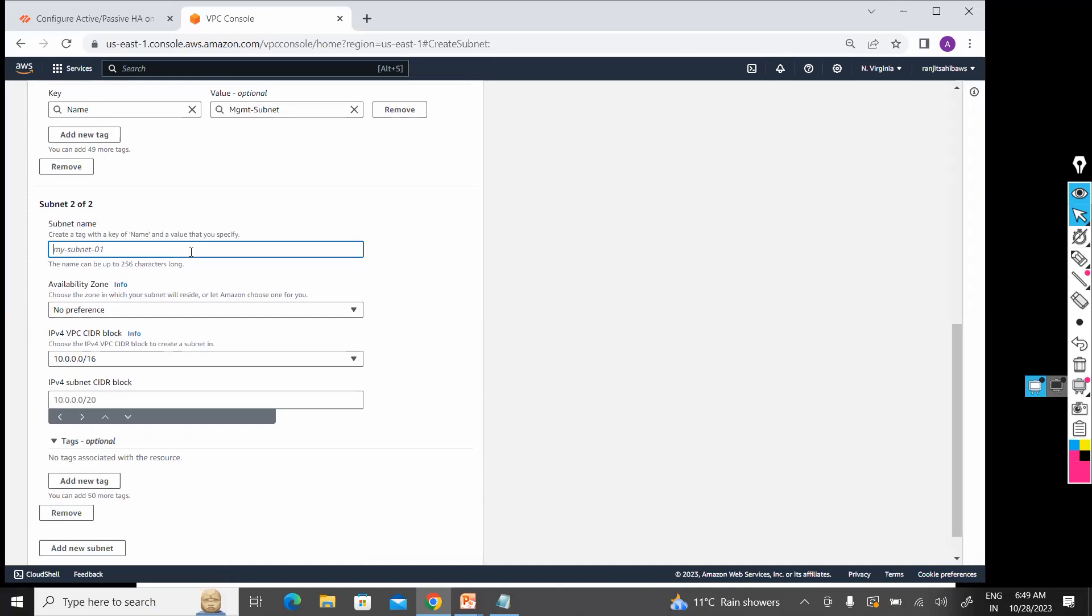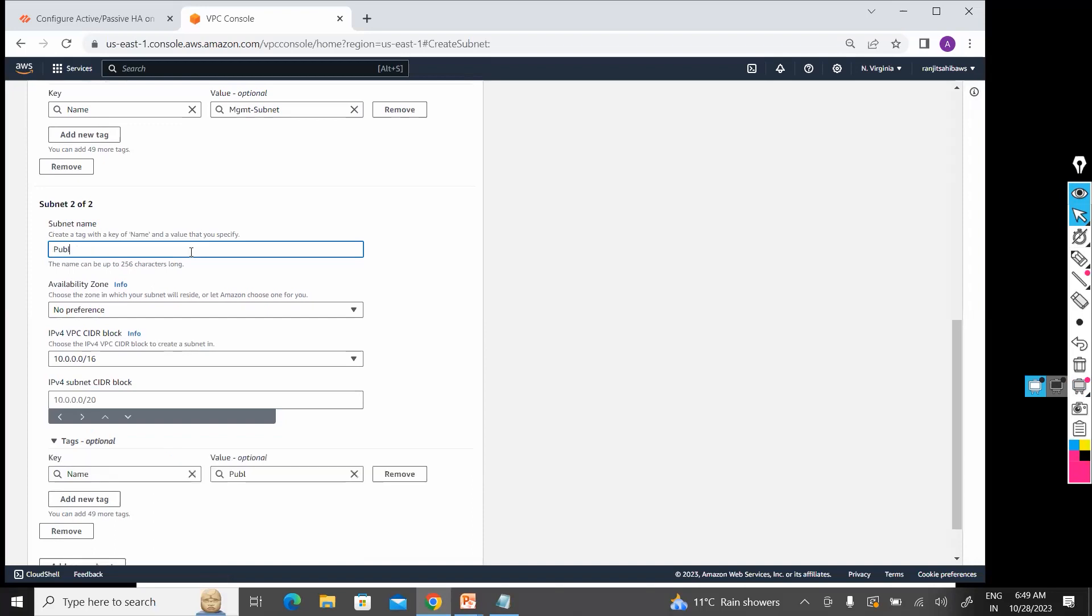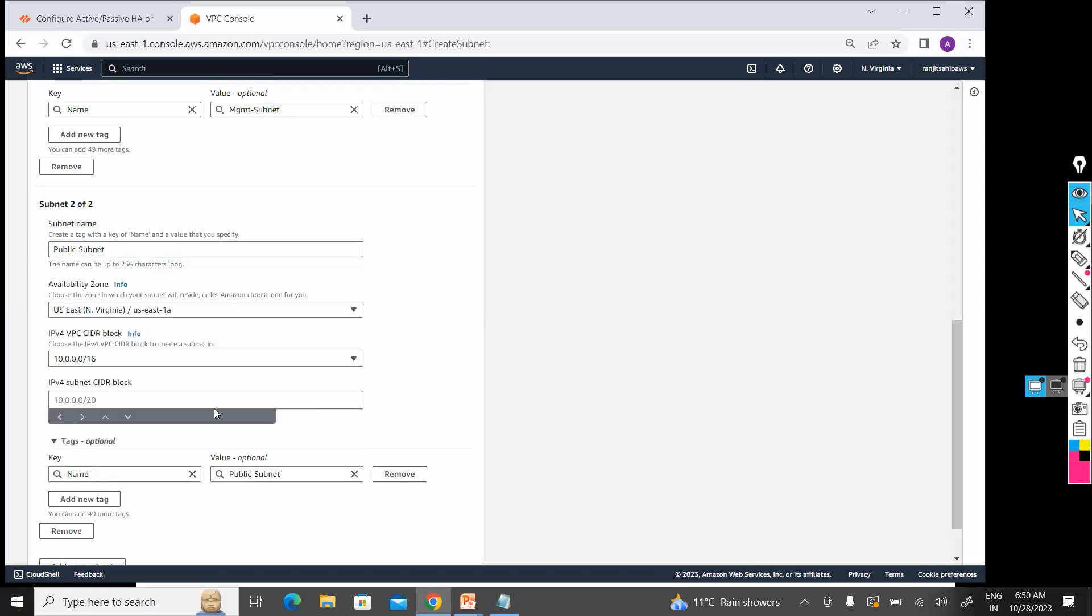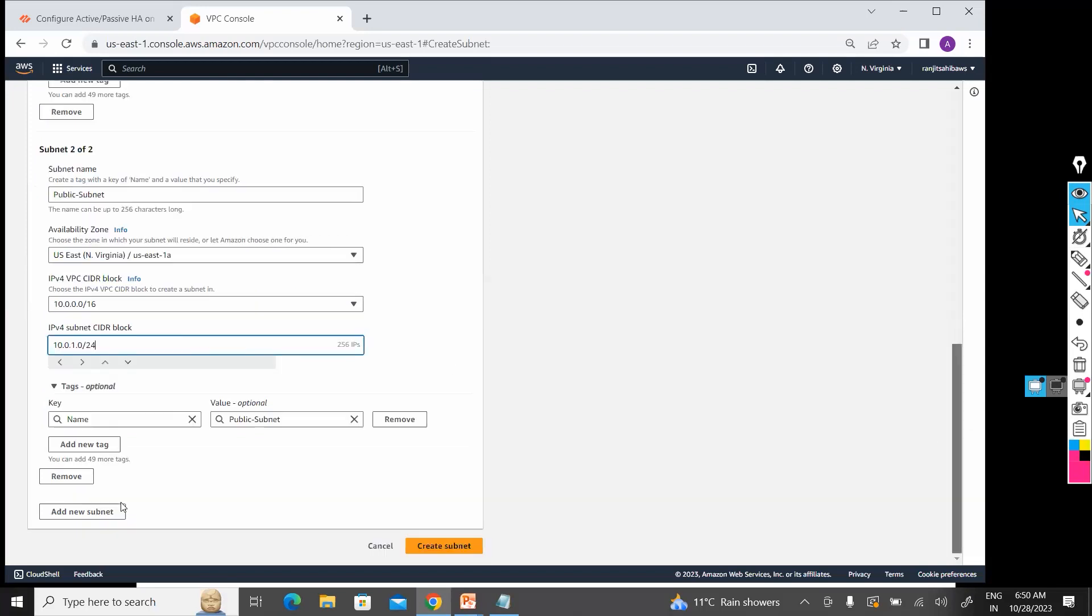Now my public subnet. Let's suppose I am going to give 10.0.1.0/24. Name is fine.